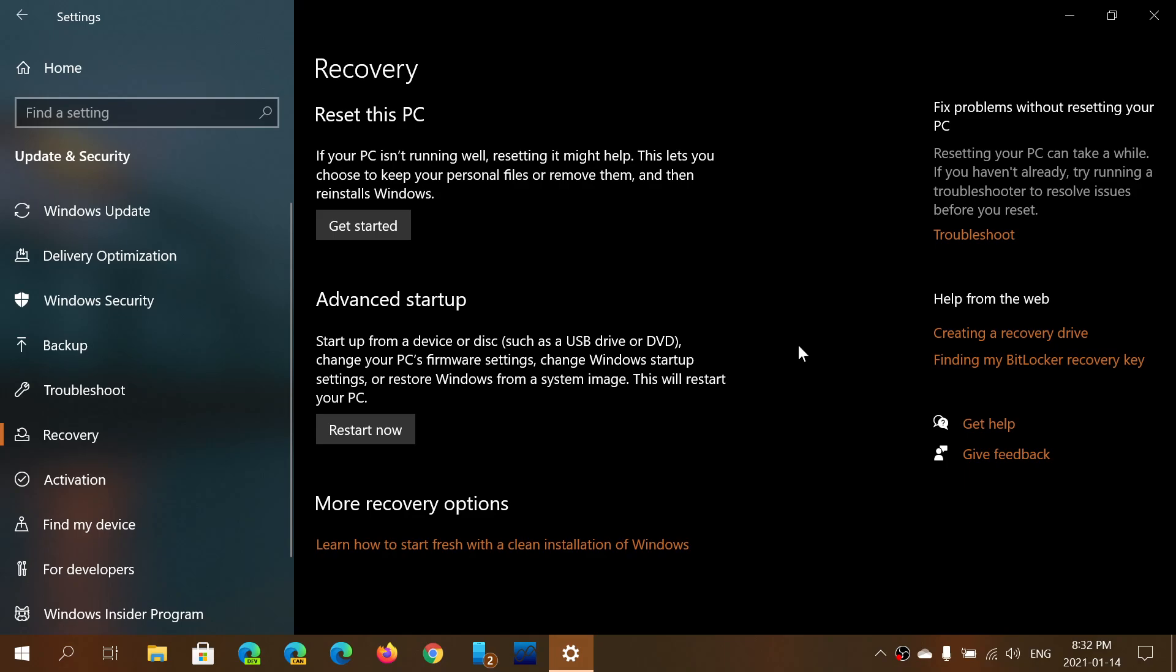So if you want to reuse the reset this PC, and if you have used and updated with the latest security updates of patch Tuesday, this week of January 2021, you should now be able to use reset this PC normally.